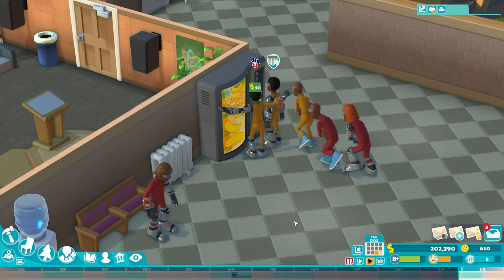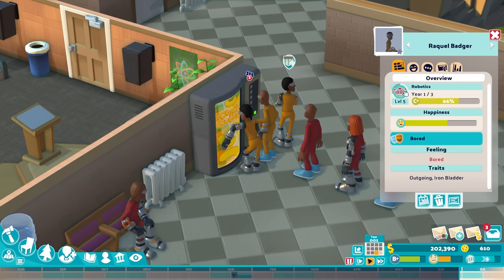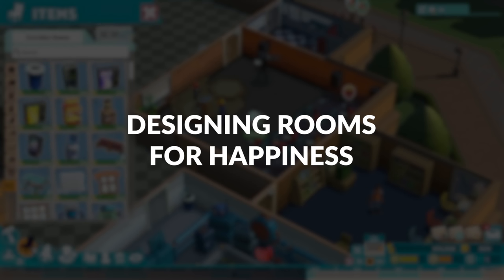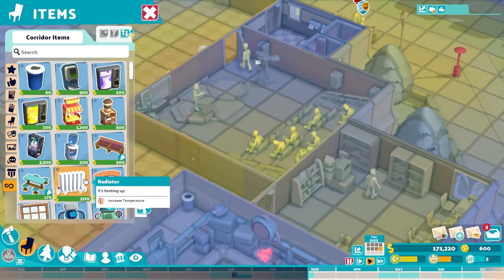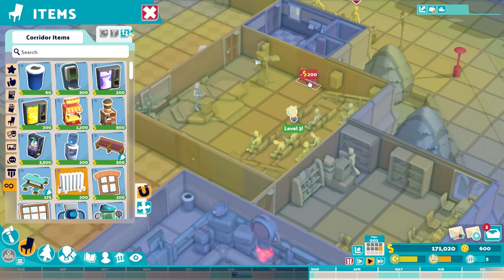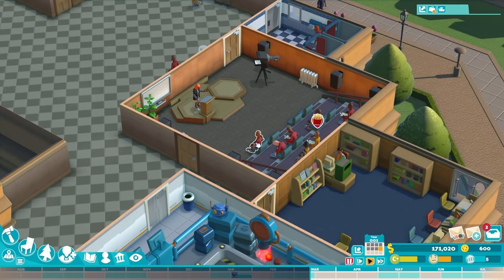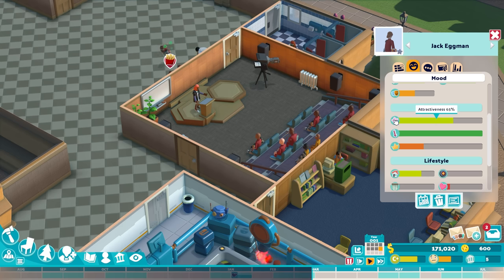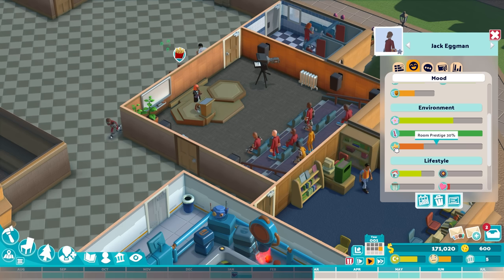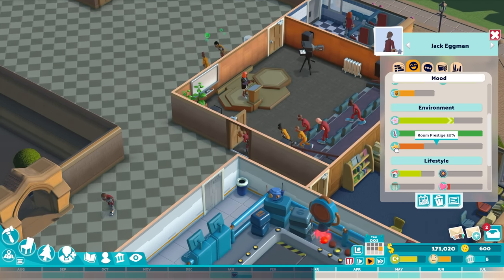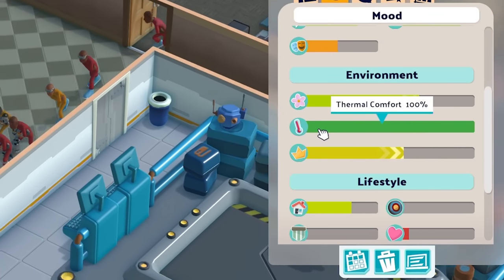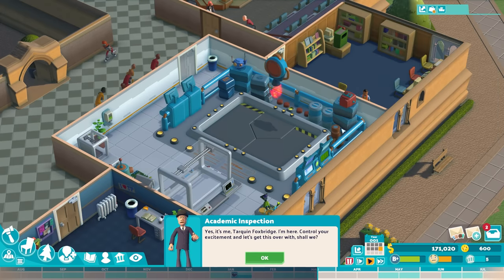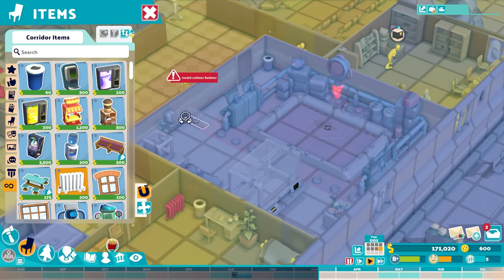Back on topic, one of the biggest contributors to student happiness that you have a great degree of control over is their learning environment. Designing Rooms for Happiness: It may come as no surprise that the layout, contents, and quality of your rooms have a direct impact on student happiness. This is a staple of the genre, but there are some surprises worth keeping in mind. Room attractiveness and prestige are major factors to consider — temperature is a factor too, but it's fairly self-explanatory, and you'll be working with prestige and attractiveness right off the bat.